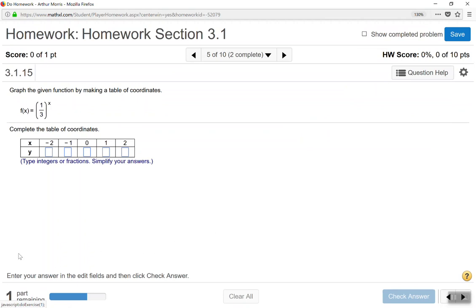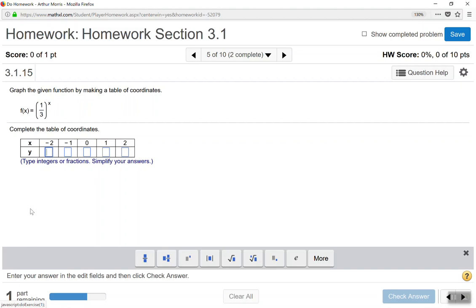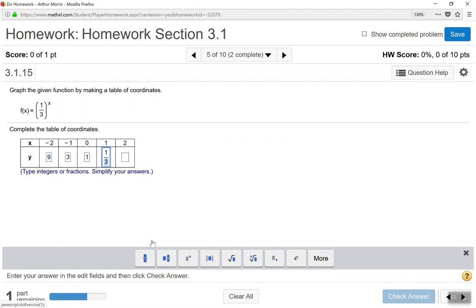We have one-third to the power of X. For X equals negative 2, remember to use your reciprocal rule — that gives you positive 9, because you take the reciprocal to make the exponent positive, giving you 3 to the positive second power. For X equals negative 1, one-third to the power of negative 1 equals 3. For X equals 0, anything to the power of 0 is 1. For X equals 1, one-third to the power of 1 equals one-third.